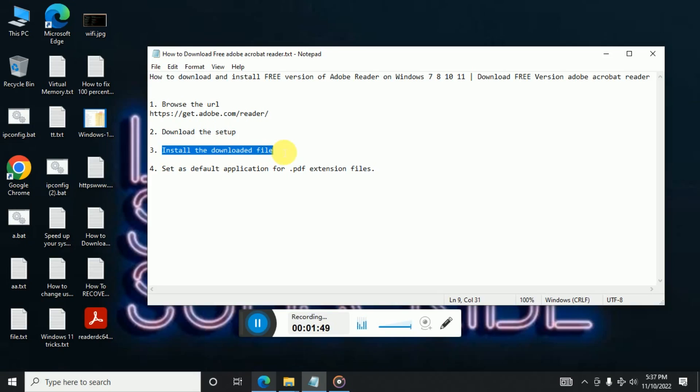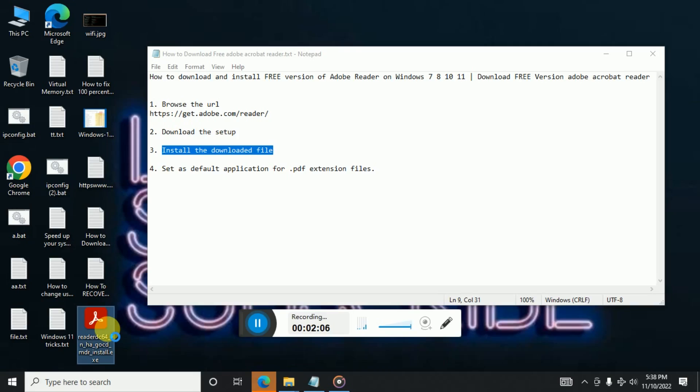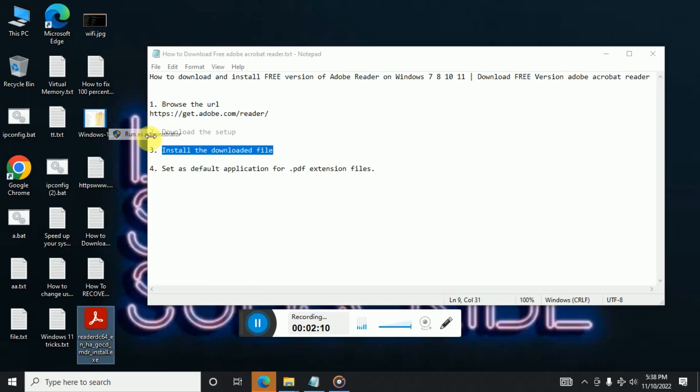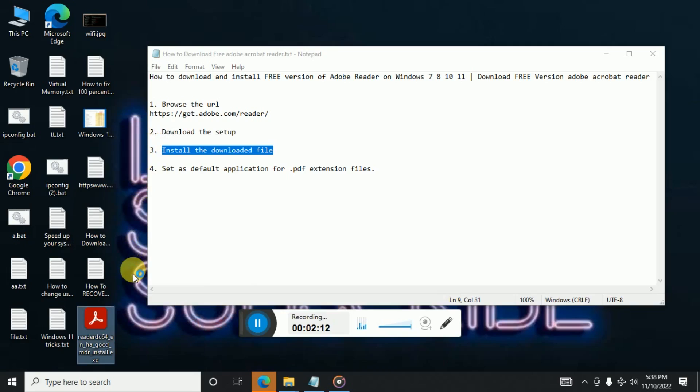So to install it, it's simple. Right click on it and click on run as administrator. Make sure you click on this option only. And once you click on it, a pop-up window will come. You need to say yes.